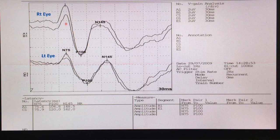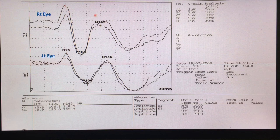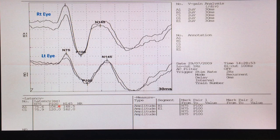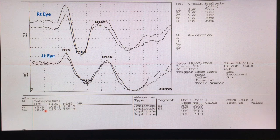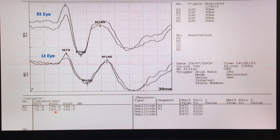This case shows a normal visual evoked potential response on the right side with normal NPN configuration, and a normal P100 latency of 106.8 milliseconds. The left side shows a prolonged P100 latency with slightly lower amplitude compared to the right side — consistent with optic neuritis. The P100 interpeak latency difference is 13.2 milliseconds.